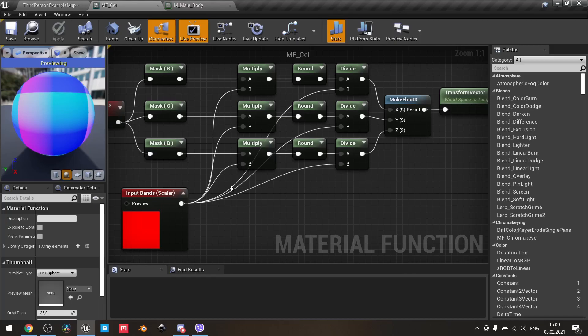The higher the scalar parameter is, the more bands we will receive, and the overall result will actually look like there is no effect at all. The lower the scalar parameter we use, the more shaded effect we will receive.